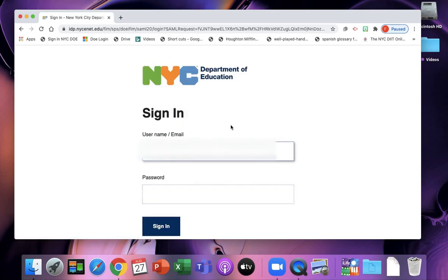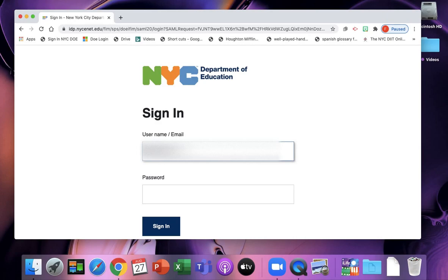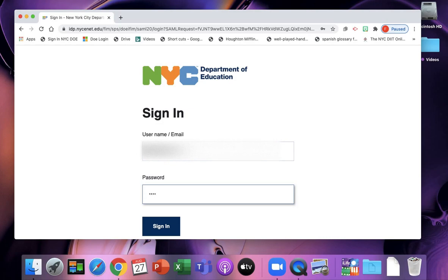Then it's going to take you to the New York City Department of Education sign-in page. Here you're just going to put in your username with no at symbol and no email address, just the username. Then type in the password that your teacher gave you for Google Classroom and click sign in.